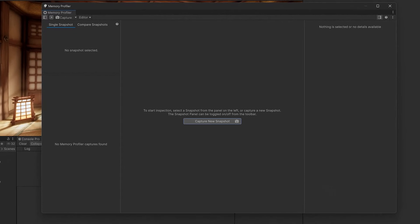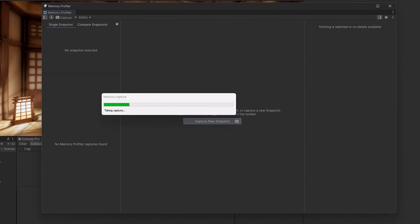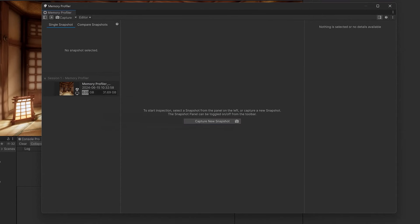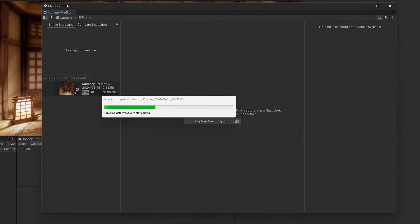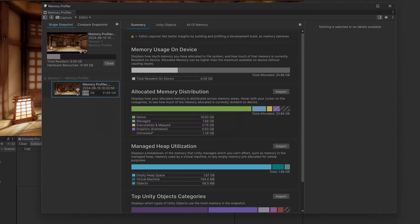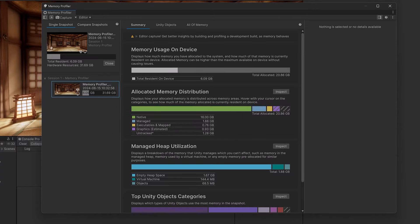The main one is this button right in the middle here — Capture New Snapshot. It's going to have to do a little bit of processing, but then we'll suddenly have our snapshot appear on the left side here and we can select it and start seeing all kinds of information about this particular point in time.